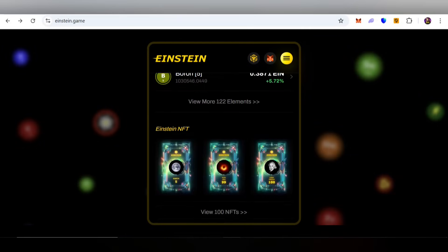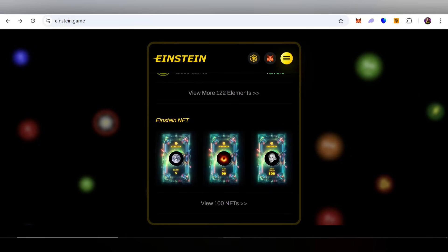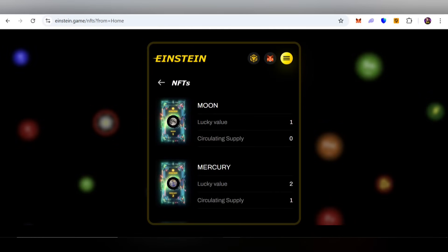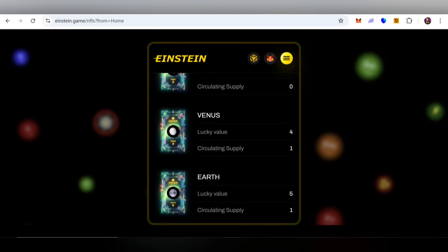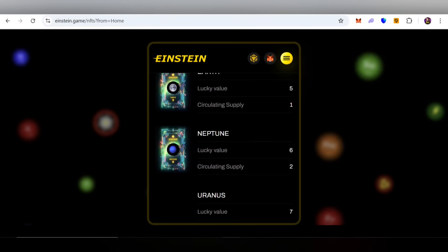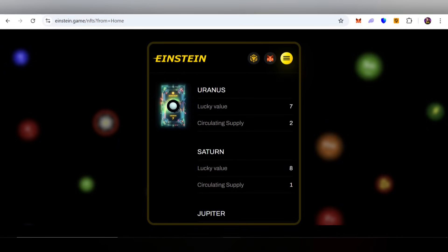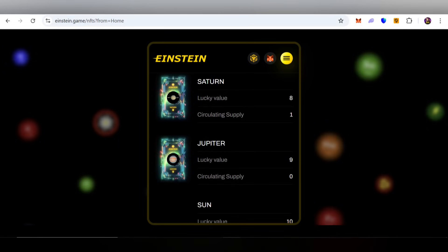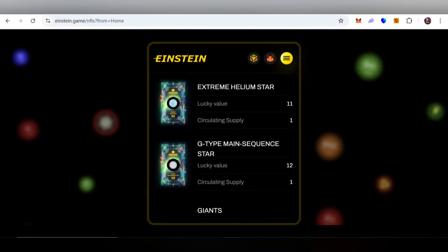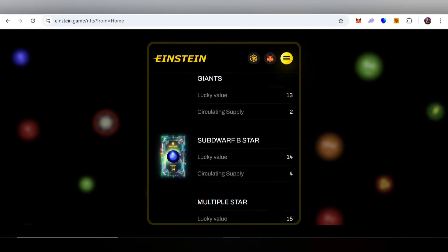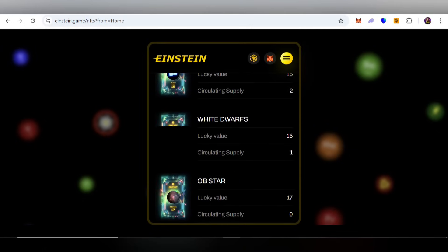You can check some material tokens with their supply and 24-hour change — high and low price details — everything is available here. The next important feature is Einstein NFT, where you can check out amazing NFTs related to the Moon, Mercury, Mars, Venus, Earth, and Neptune.